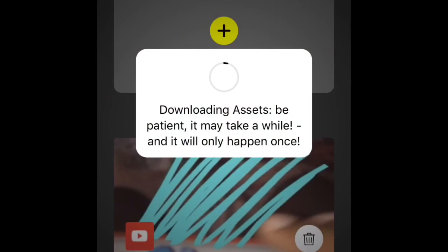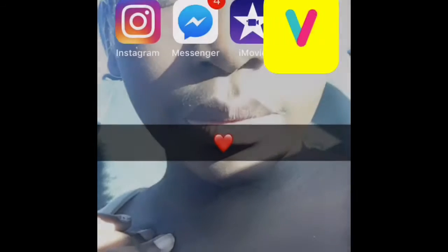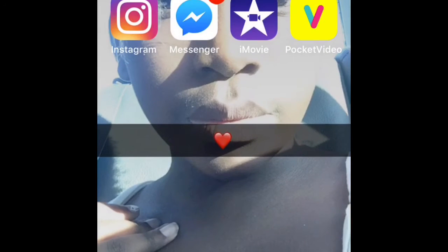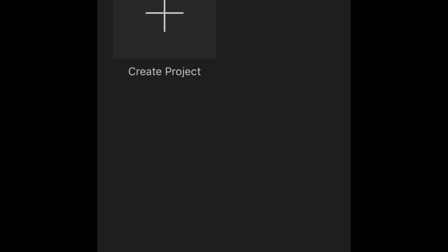Then you have Pocket Video where you could do... it's a good app guys, you should download it.